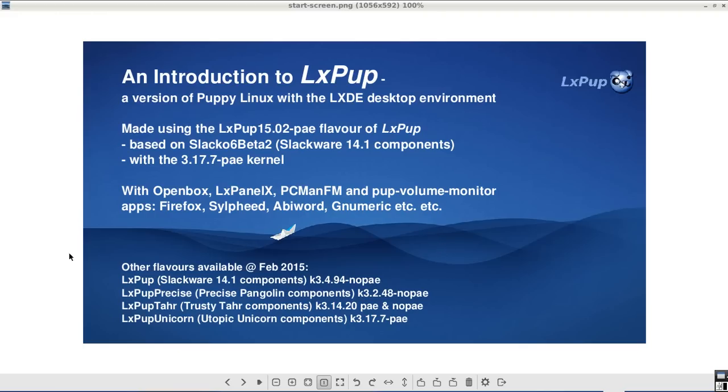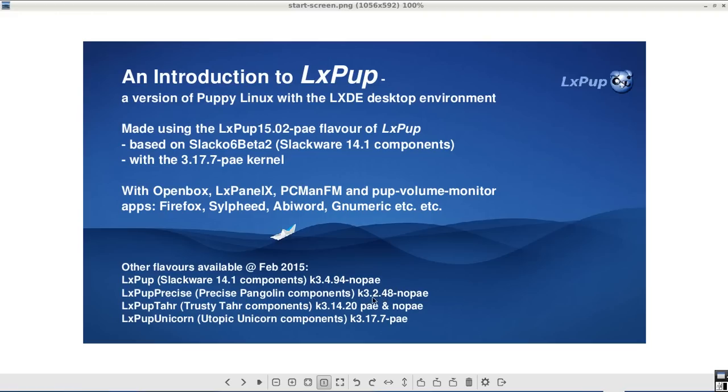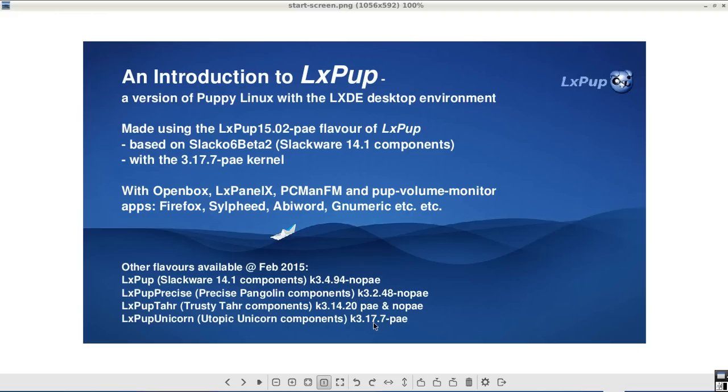As well as this PAE Slackware version of LXPUP there are other flavours available. There is a No PAE version with the 3.4.94 kernel. There is a Precise version with another No PAE 3.2.48 kernel. There is a TAR version with PAE and No PAE 3.14.20 kernels. And there is a Unicorn version with again the 3.17.7 PAE kernel.